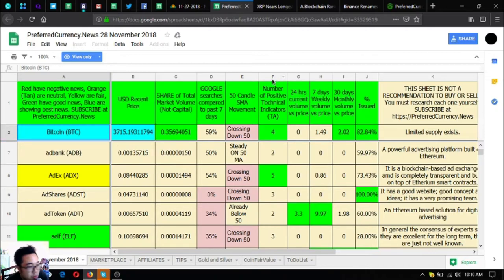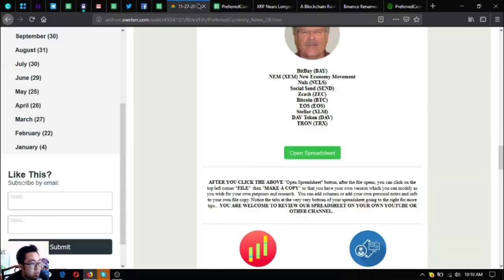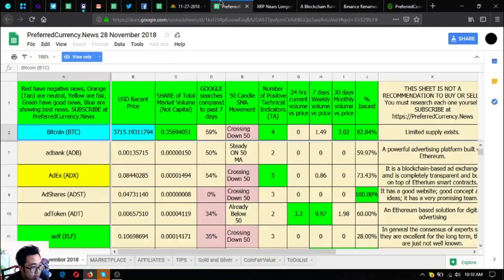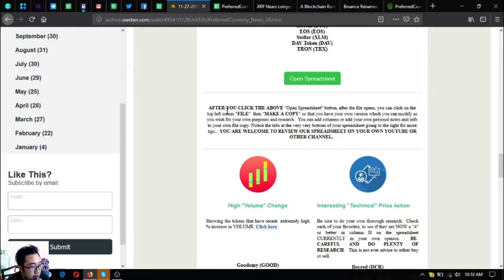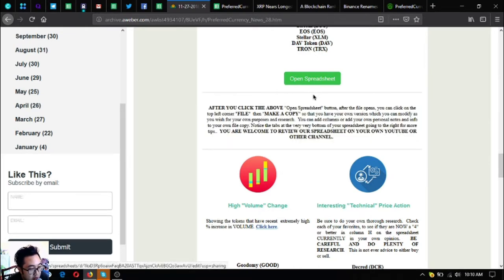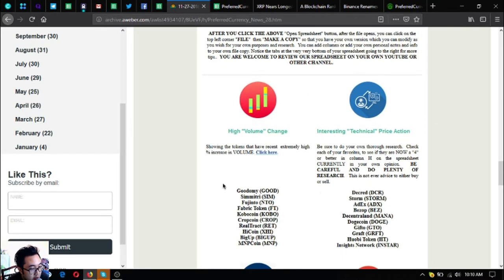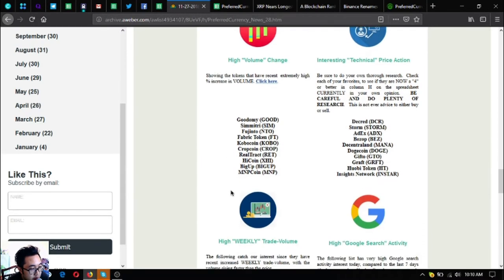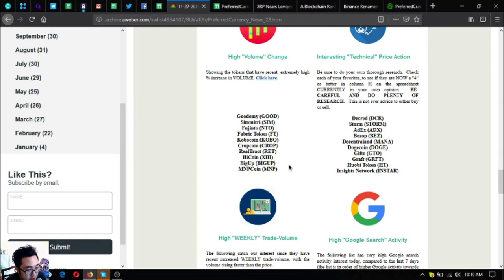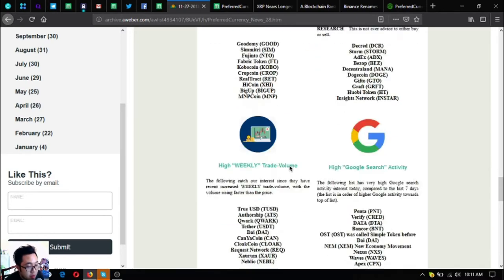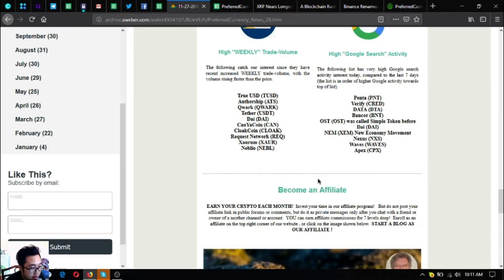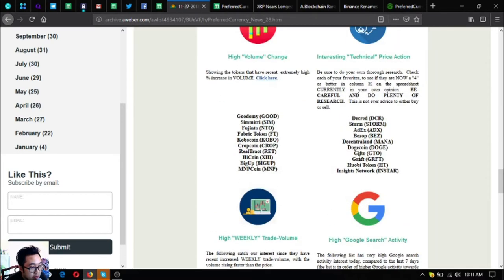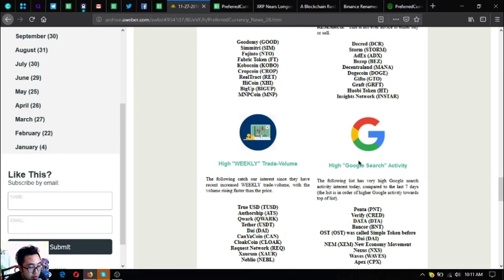Since this is just a view-only spreadsheet, you can edit your own by following the instructions below the button in the newsletter. You can also find here different lists: the high volume change, interesting technical price action, the high weekly trade volume, and the high bull search activity for tokens and coins.